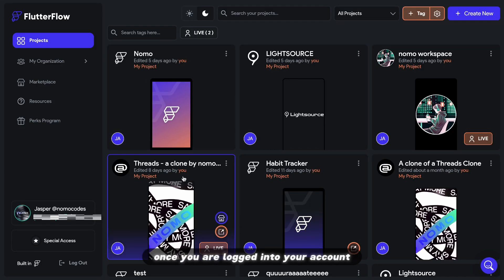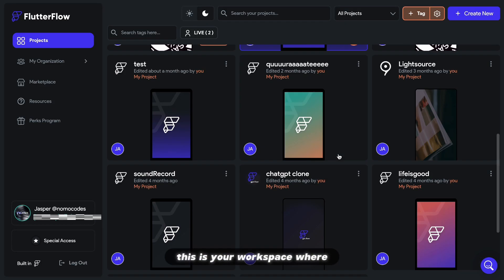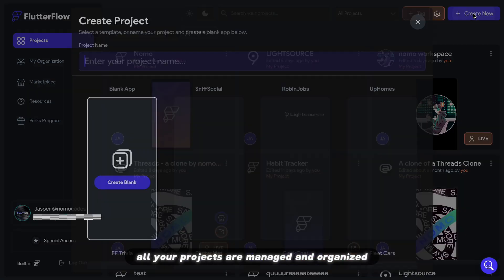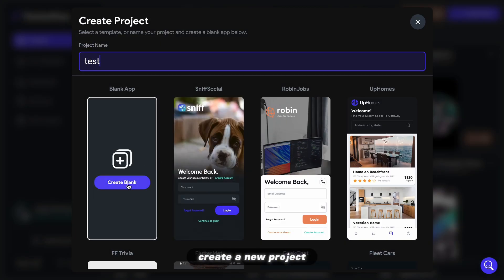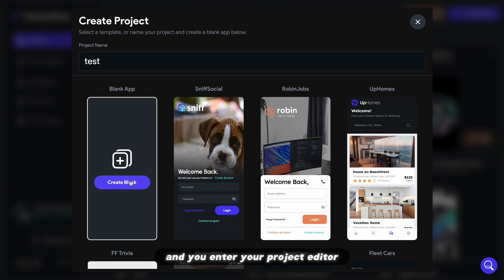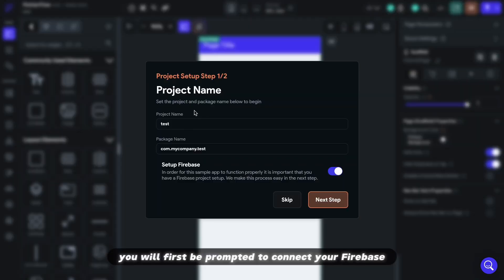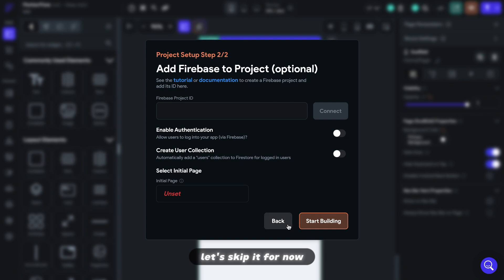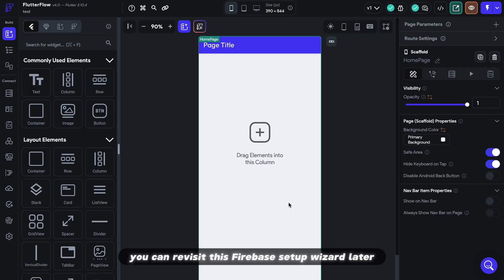Once you are logged into your account, this is your workspace where all your projects are managed and organized. Create a new project and you will enter your project editor. You will first be prompted to connect your Firebase. Let's skip it for now and I will show you how you can revisit this Firebase setup wizard later.